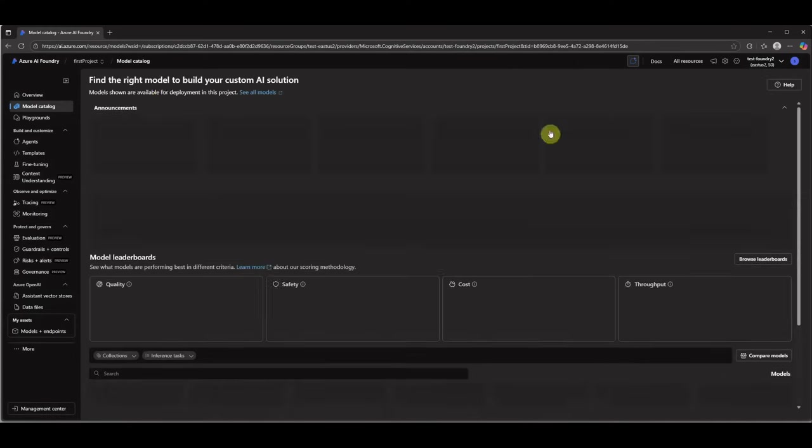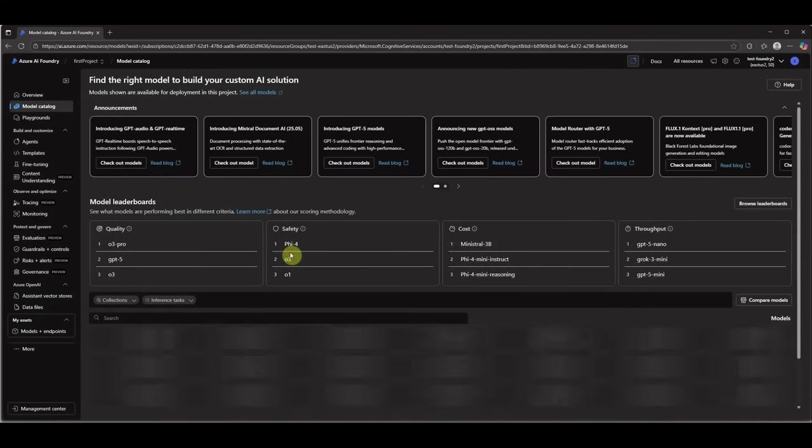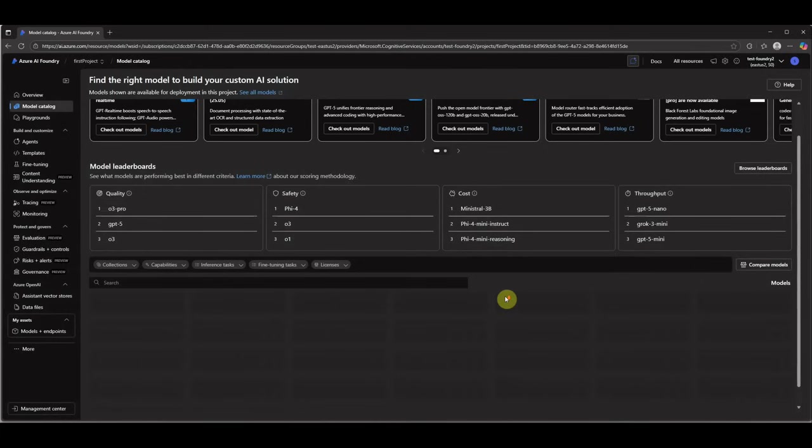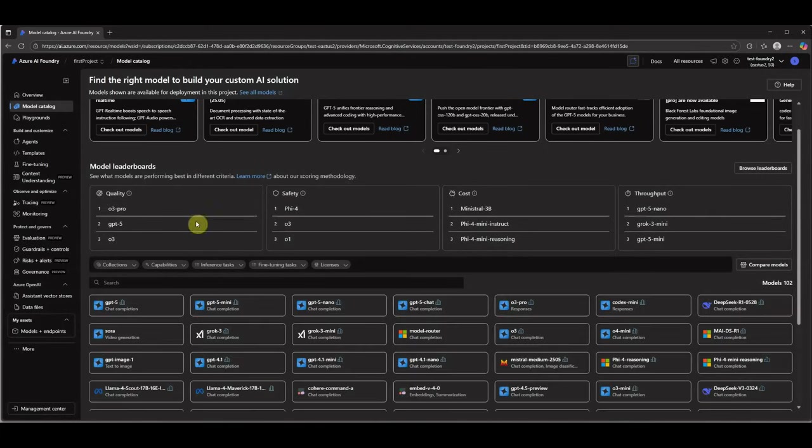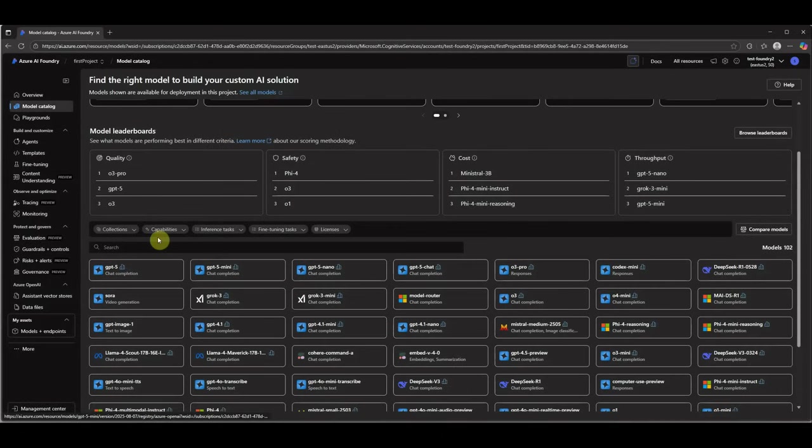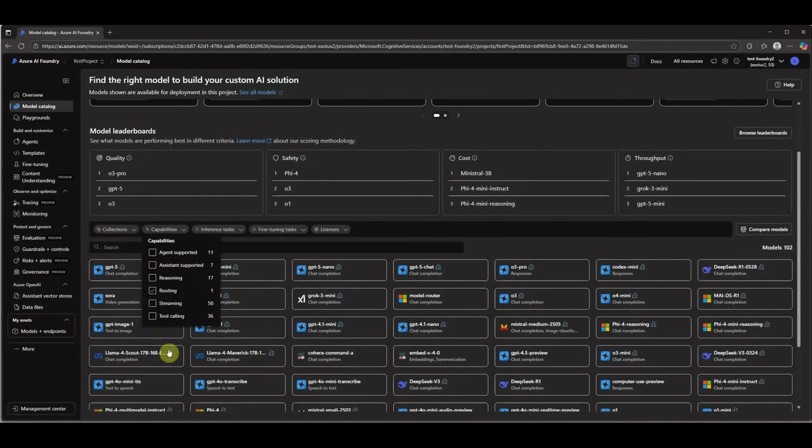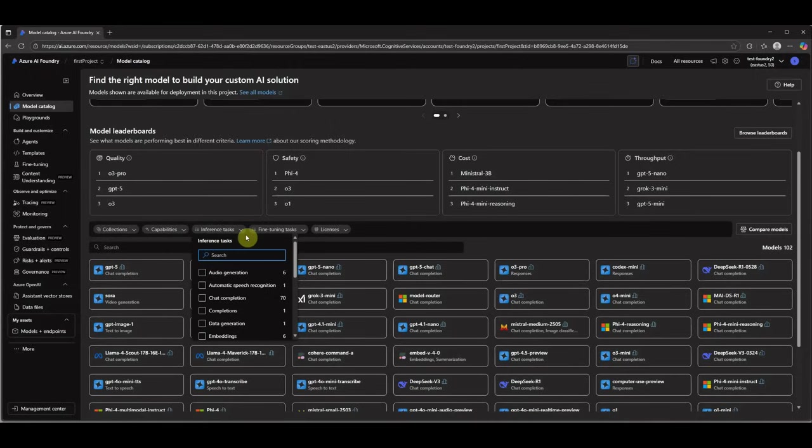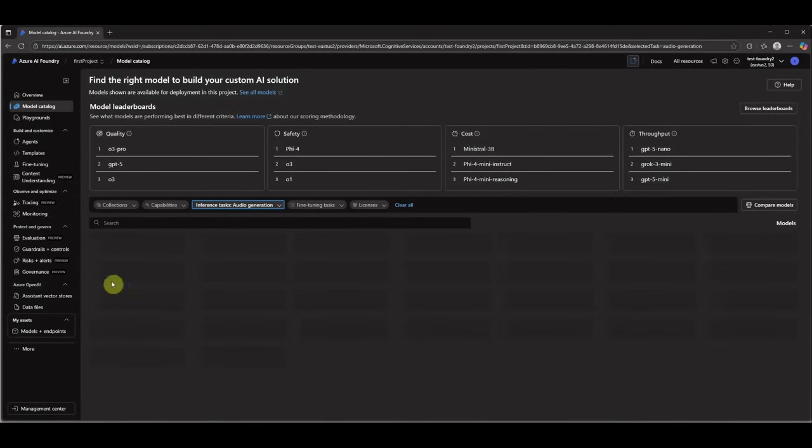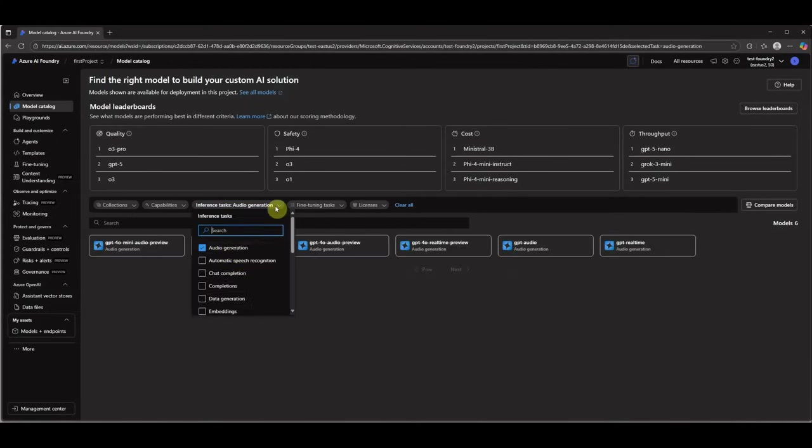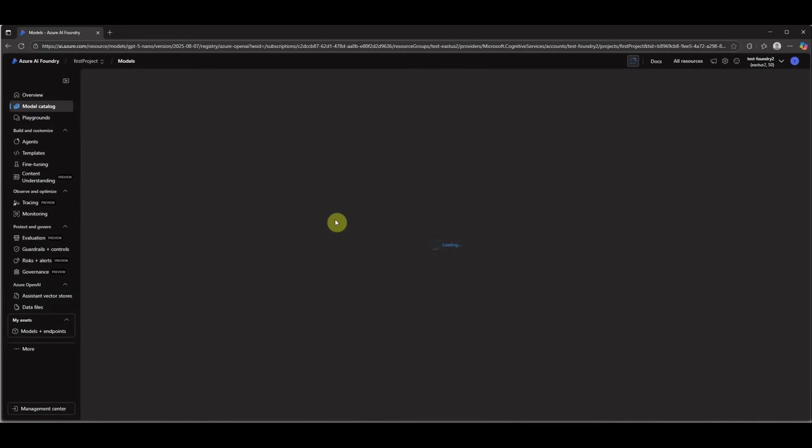Now we are at the place where we can play with our models, where you can see various options on the left hand side. This is the model catalog where you will see a lot of models which are hosted on Azure and are open for you to use. You can even filter the models based on your choices, like what type of models are you looking for, what capabilities are you looking for. Then you have some inference tasks. Let's say you are working mainly with audio generation, then you can select audio generation and it will list down all those models which are related to this particular inference task.